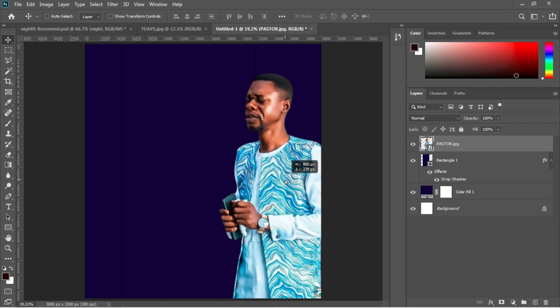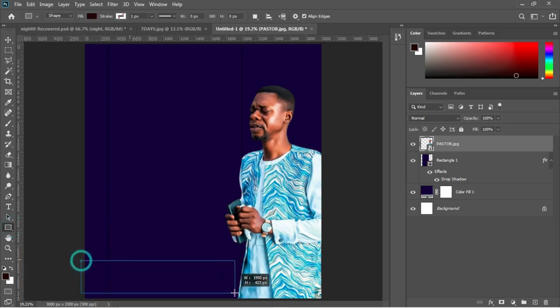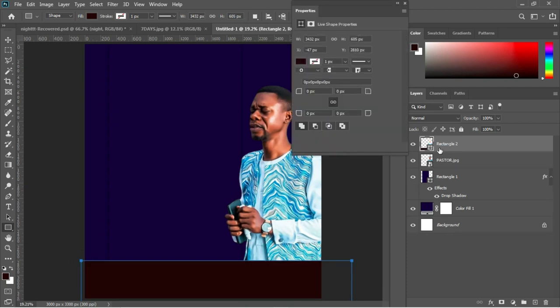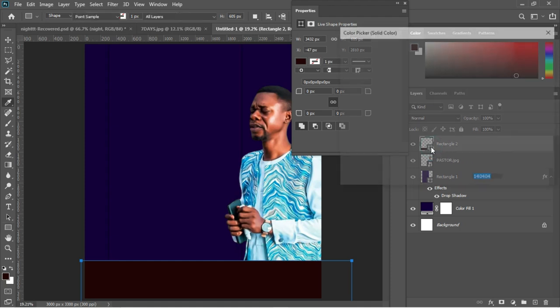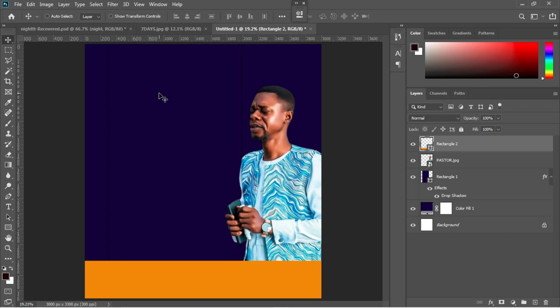Next is to add another rectangle to this design. We select our rectangular tool and draw a rectangle at the bottom of the design to serve as a footer. Double-click on the layer and then Control+V to apply the color from a color palette I've already worked on. I'll make sure to leave the color codes in the description in case you want to follow along, then hit OK.